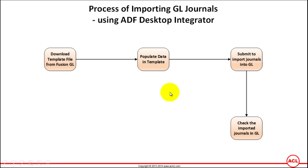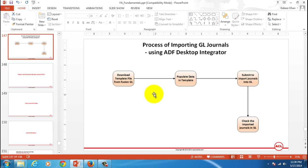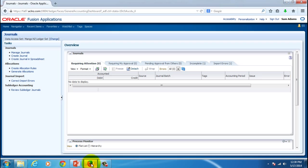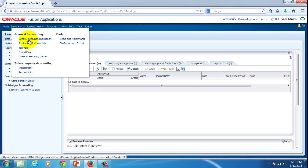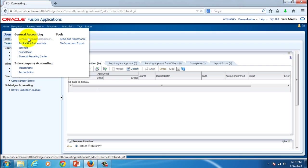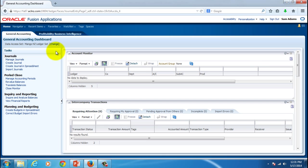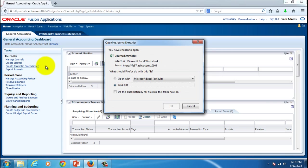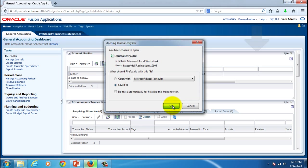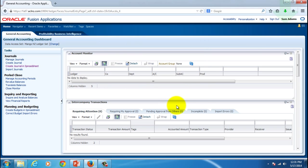I'm going to minimize this and go to Fusion applications. Once you have logged in, you can directly go to the journal accounting dashboard or journals. If you click on create journals in spreadsheet, it's going to download a file by the name of journalentry.xlsx. Hit the OK button and once you have downloaded the file, open that file.